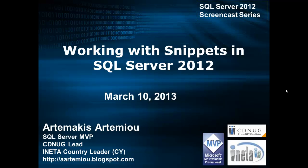Welcome to another screencast of the screencast series on SQL Server 2012. My name is Dr. Marcus Miu, I'm a SQL Server MVP.